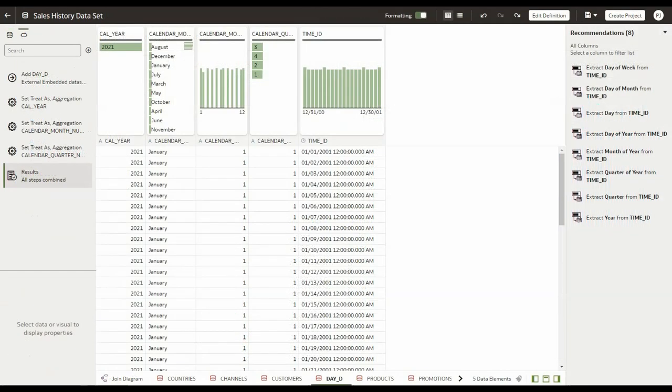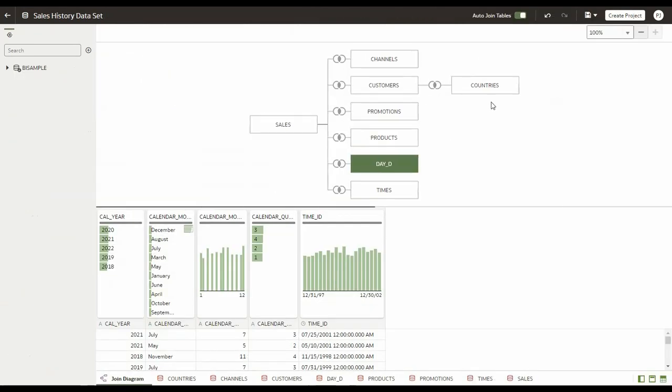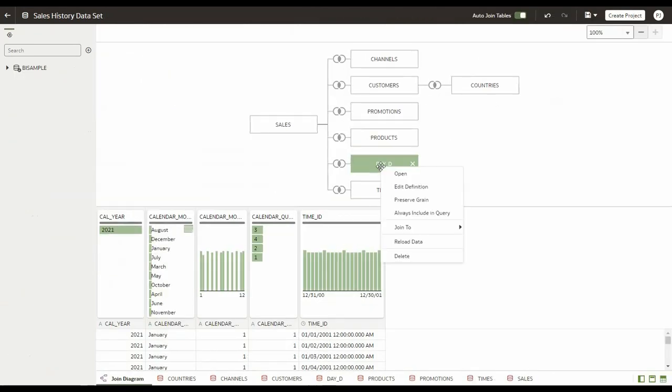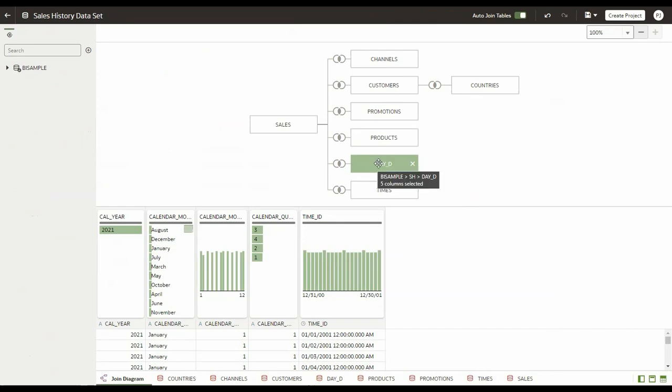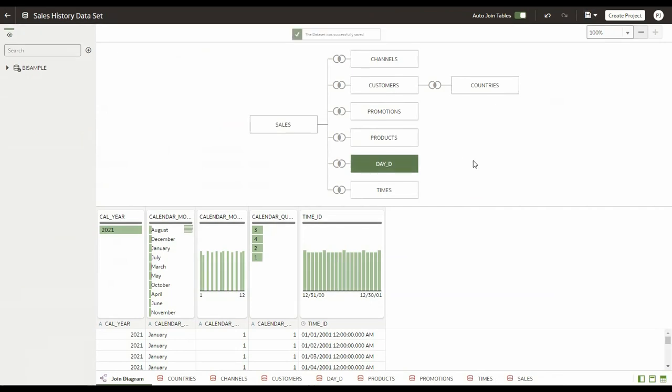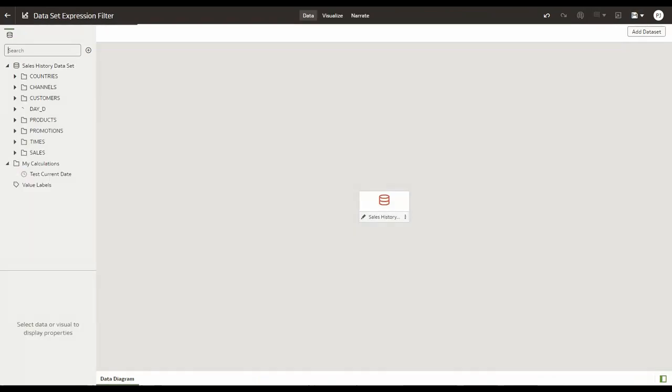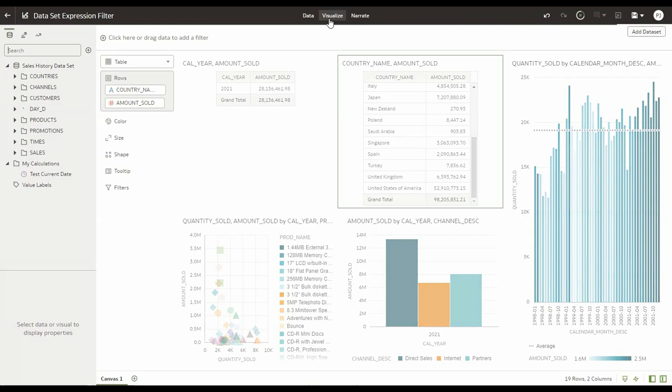In the join diagram, you can say always include this table in the query. So if we set this, what happens is that irrespective of whether you select attributes from that table or not, the system will always append that particular table to the query, which in turn applies our expression filter as well. So I'm going to save this dataset. Now I've set it to always include in query and go back to the project.